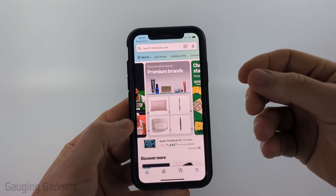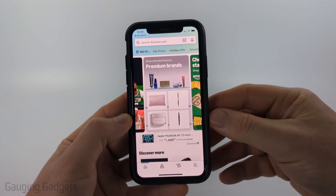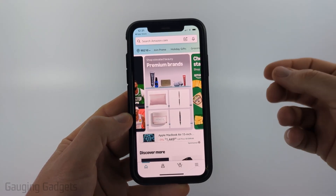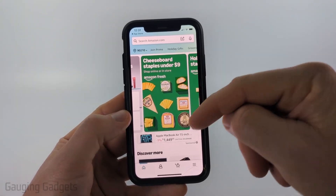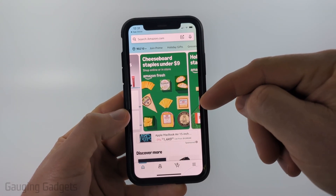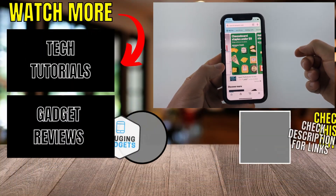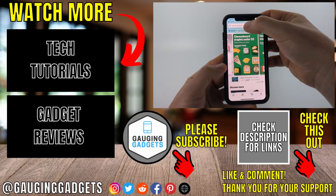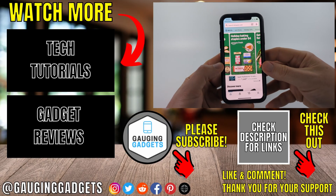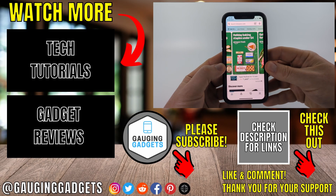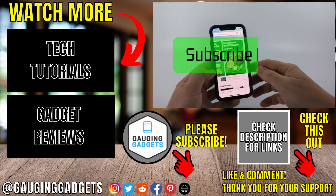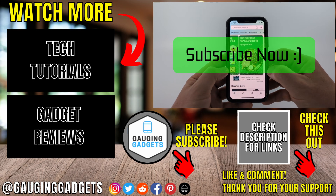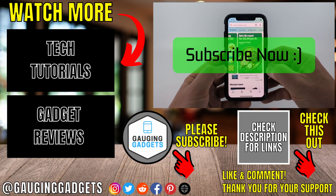If you already have an Amazon account go ahead and enter your mobile number or email address. After you enter your phone number or email address you'll then need to enter your account password, and then you'll be brought to the Amazon app where you're logged in and can search for items and purchase things on Amazon. If this video helped you give it a thumbs up and please consider subscribing to my channel.